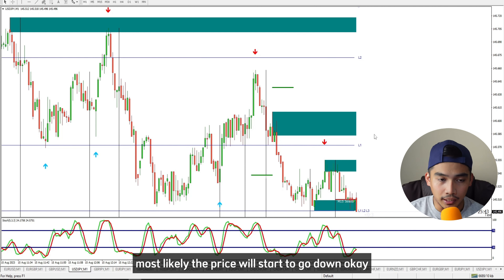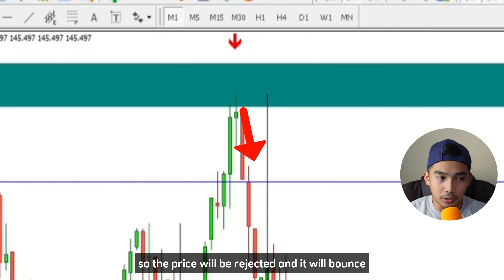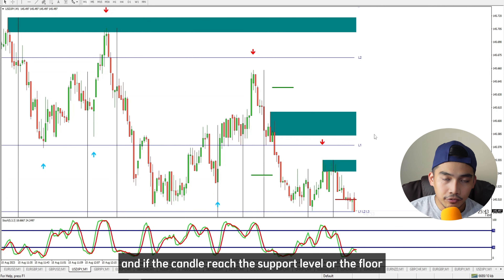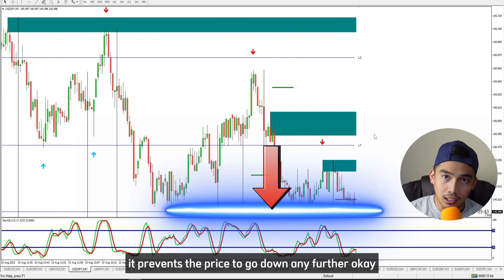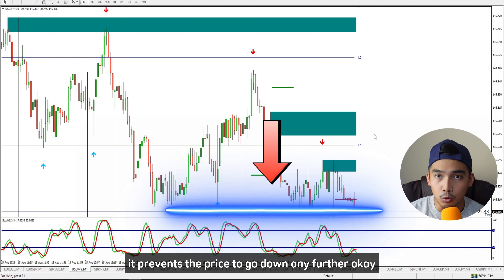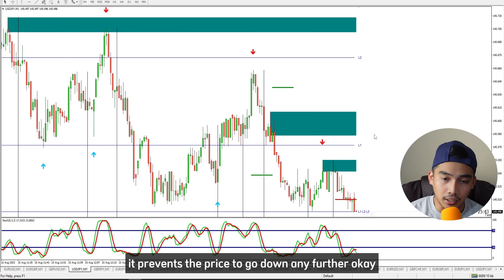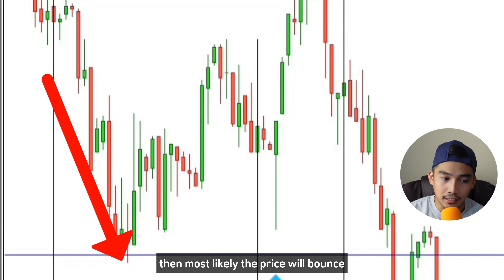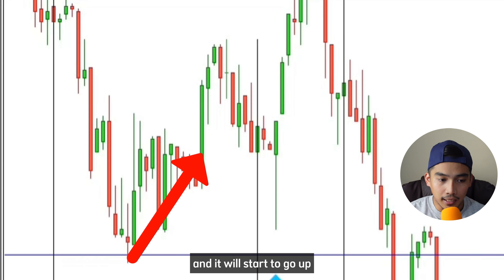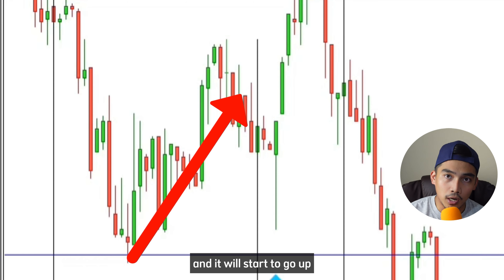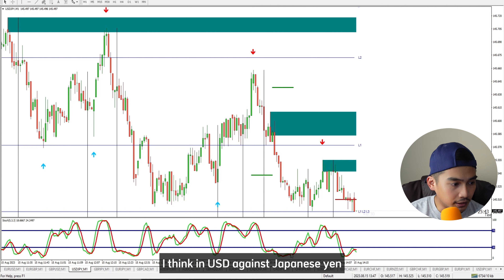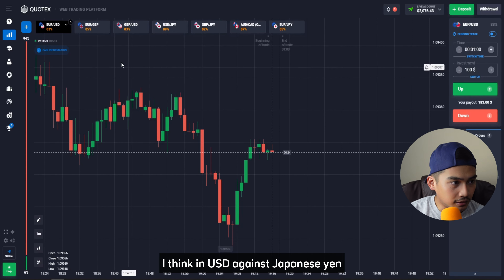When the candle hits the resistance level, most likely the price will start to go down — it will be rejected and bounce downward. If the candle reaches the support level, the floor prevents the price from going down further, so the price will bounce and start to go up.